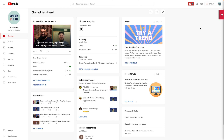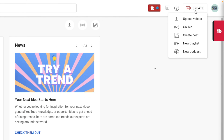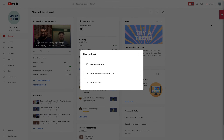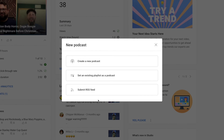Previously, YouTube allowed you to set a playlist as a podcast, but you had to upload videos every time. Now, if you log into your YouTube Studio, click Create and go to New Podcast, there's a new option called Submit RSS Feed.